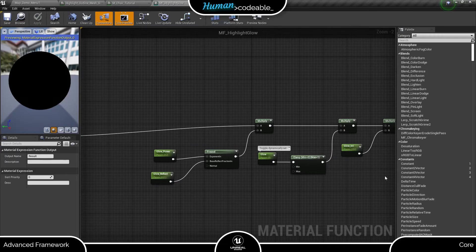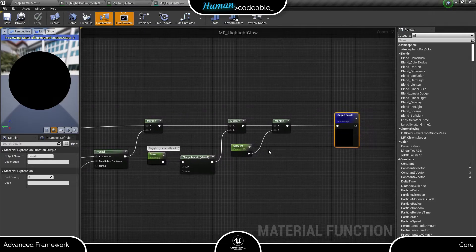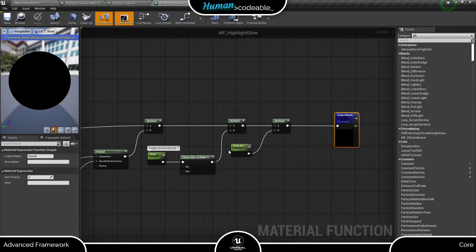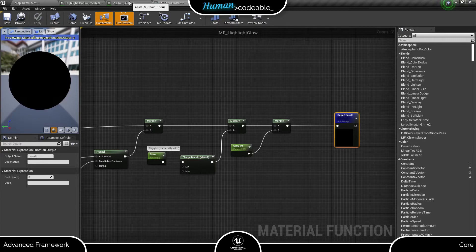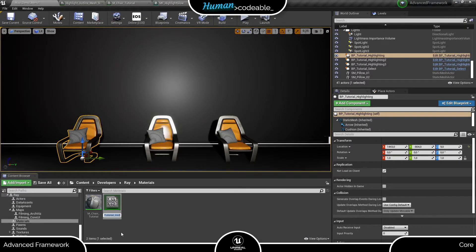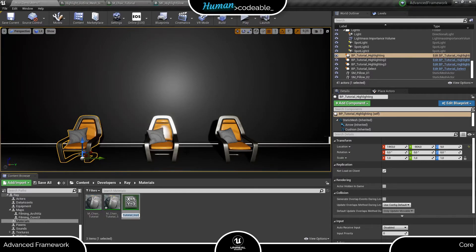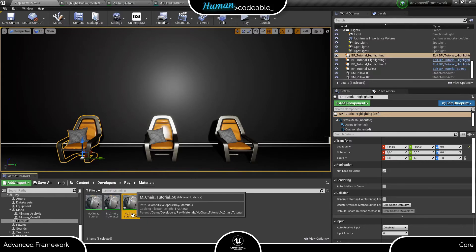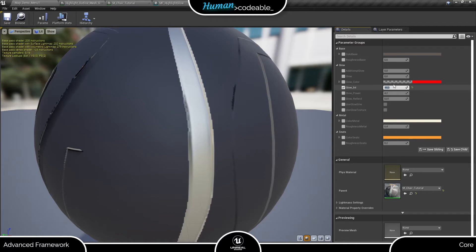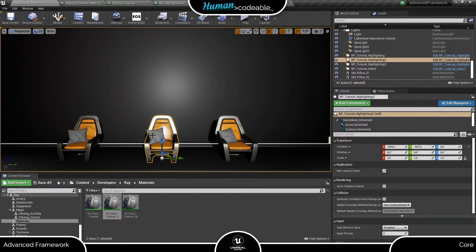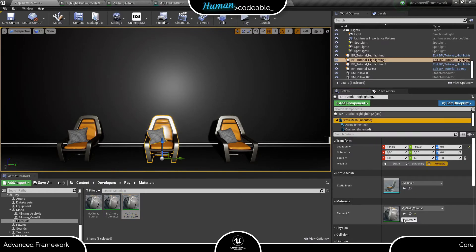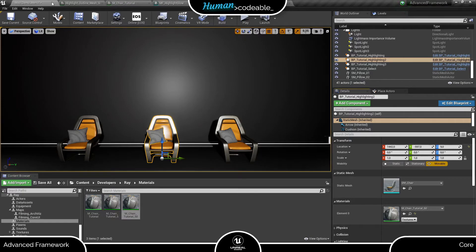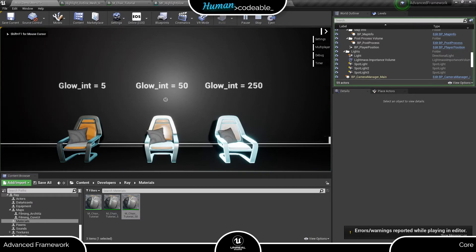The default value is insanely high, as you can see, but we can do something about that. Let's create a few material instances and turn it down a bit. Here we are. I just created three material instances of the chair material with different GlowInt parameters. Now we just need to assign each of them onto the mesh of one of these actors and have a look.